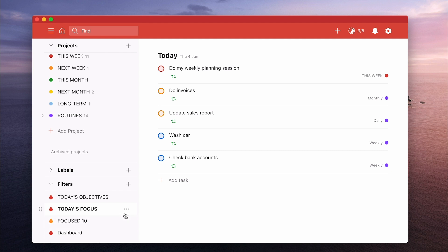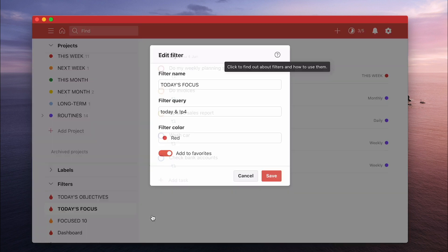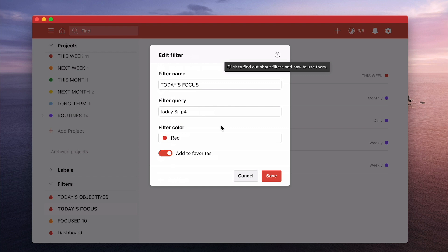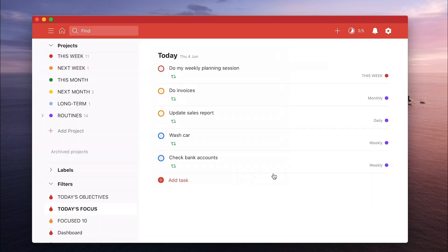Today's focus by the way if you're interested in that one the filter is today and not P4. Now the not symbol if you like is just the exclamation mark. So that will exclude anything that comes after the exclamation mark. So my filter query for this is today and not P4. That's the P4, the white flag if you like.